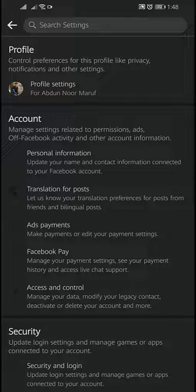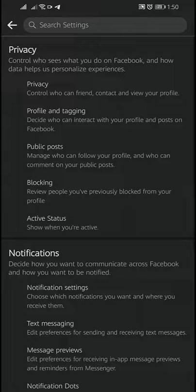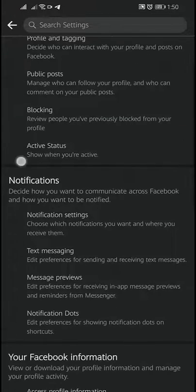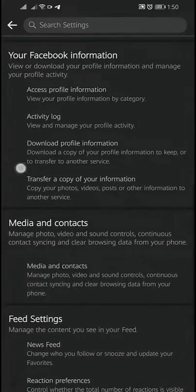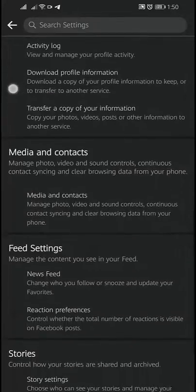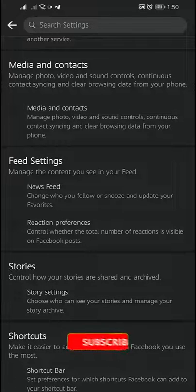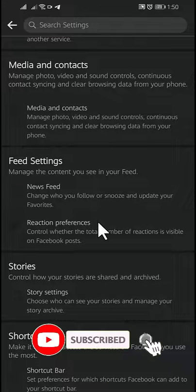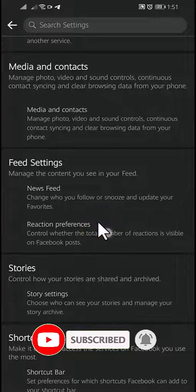Under the Settings tab you will find Profile Settings — tap on Profile Settings. Scroll down and you will find Feed Settings. Under the Feed Settings section you will find Reaction Preference. Click on Reaction Preference.